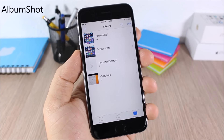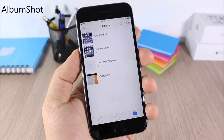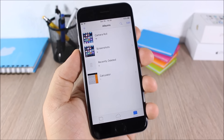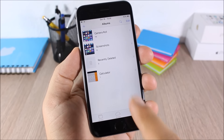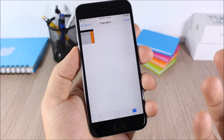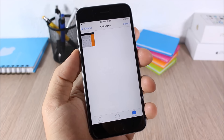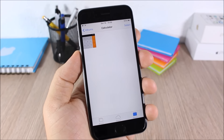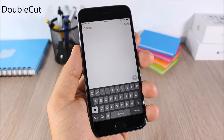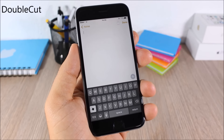Album Shot: this tweak creates a separate folder for each app where you take a screenshot. For example, if I take a screenshot in the Calculator app, it will place it in the Calculator album in the photo library.